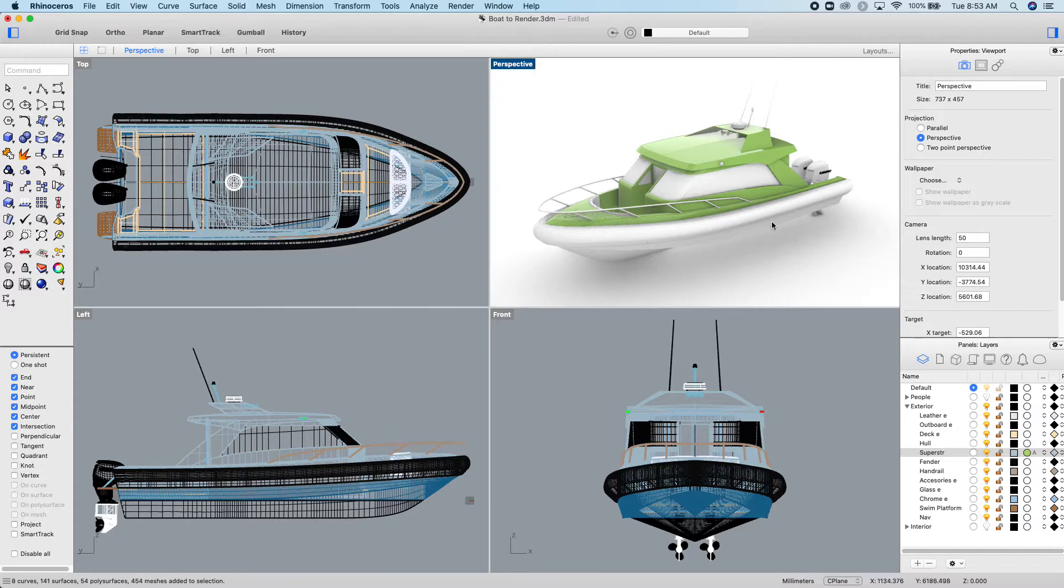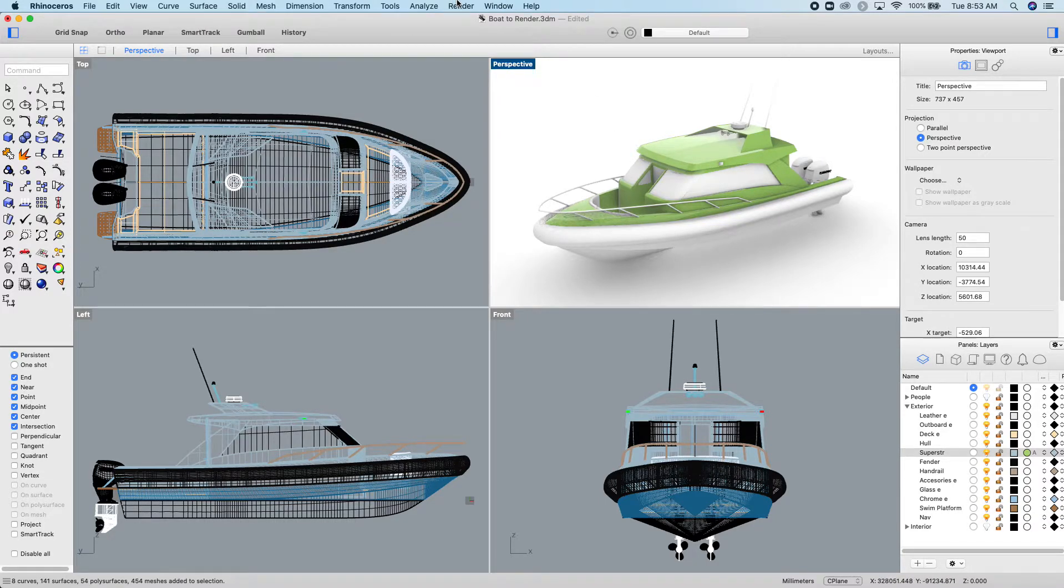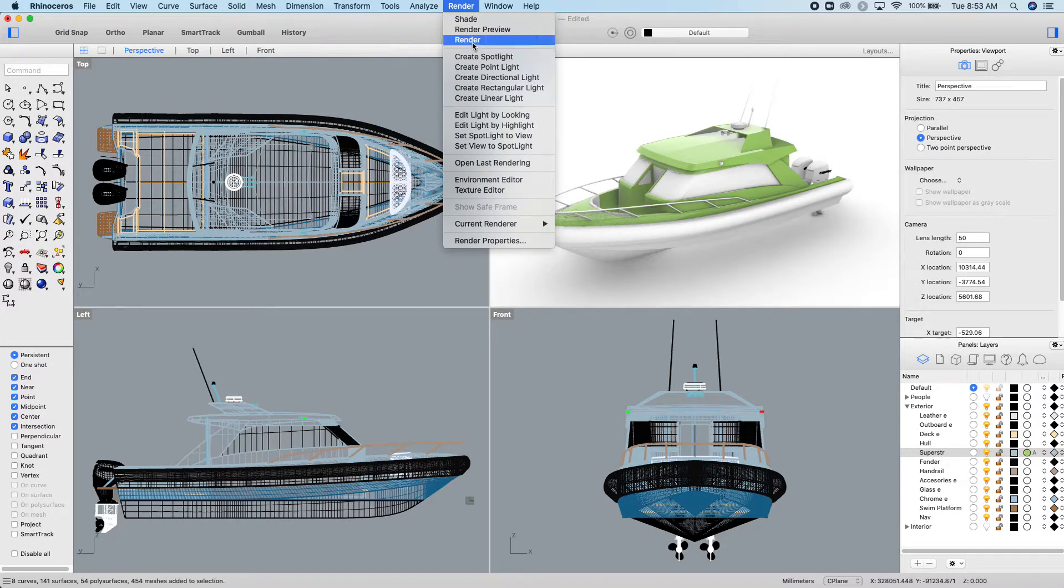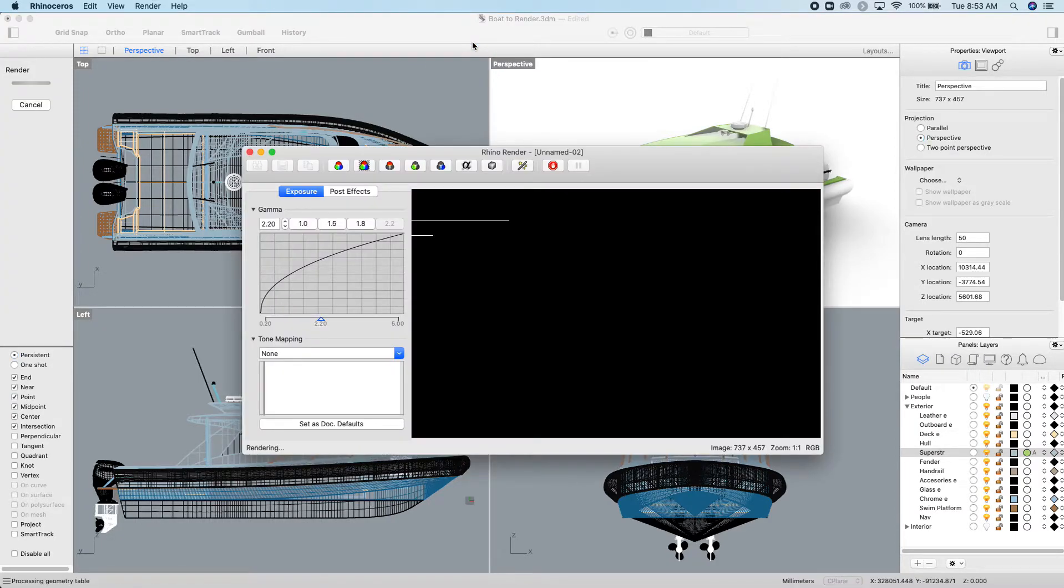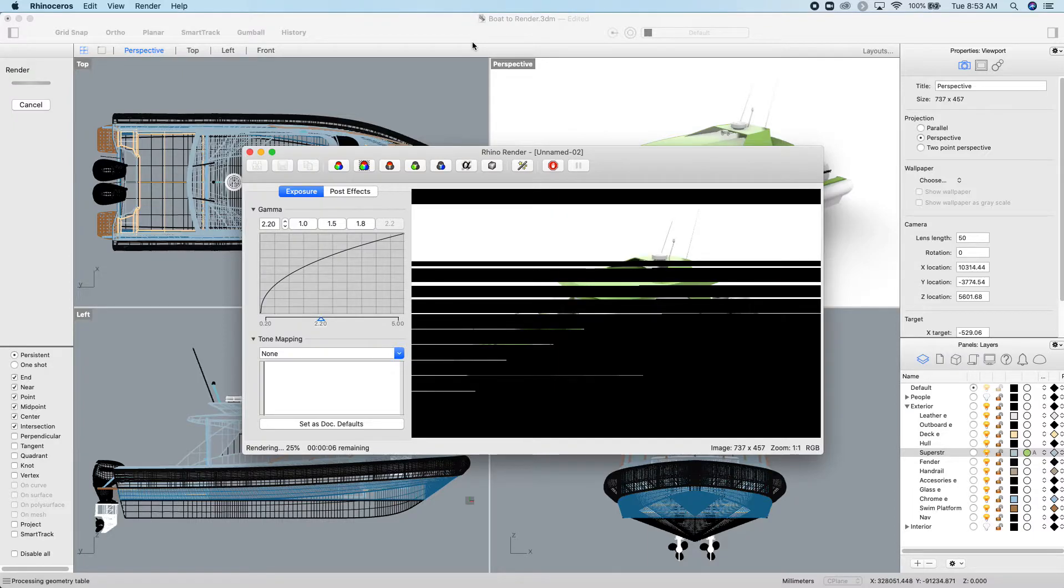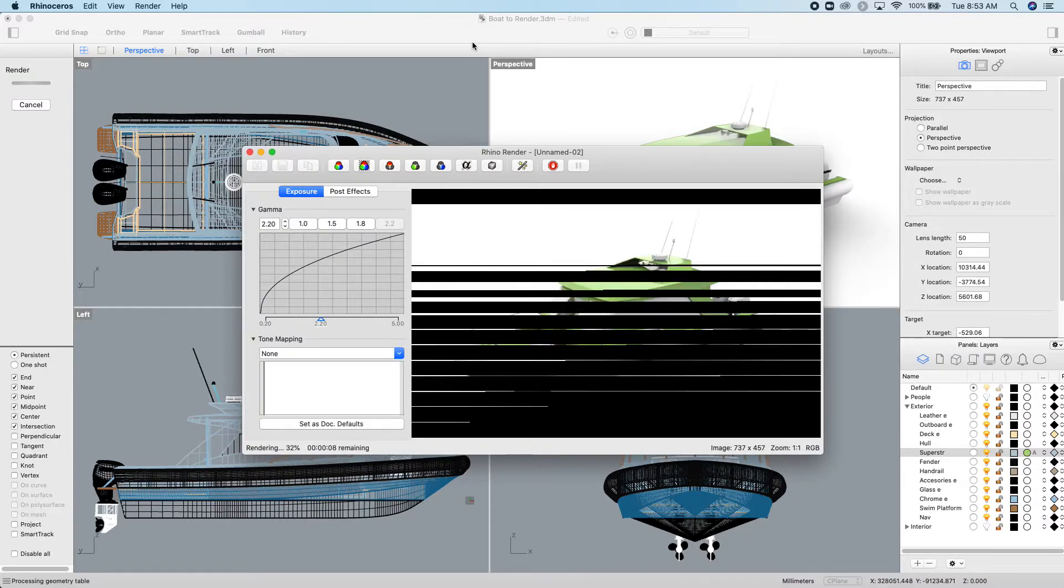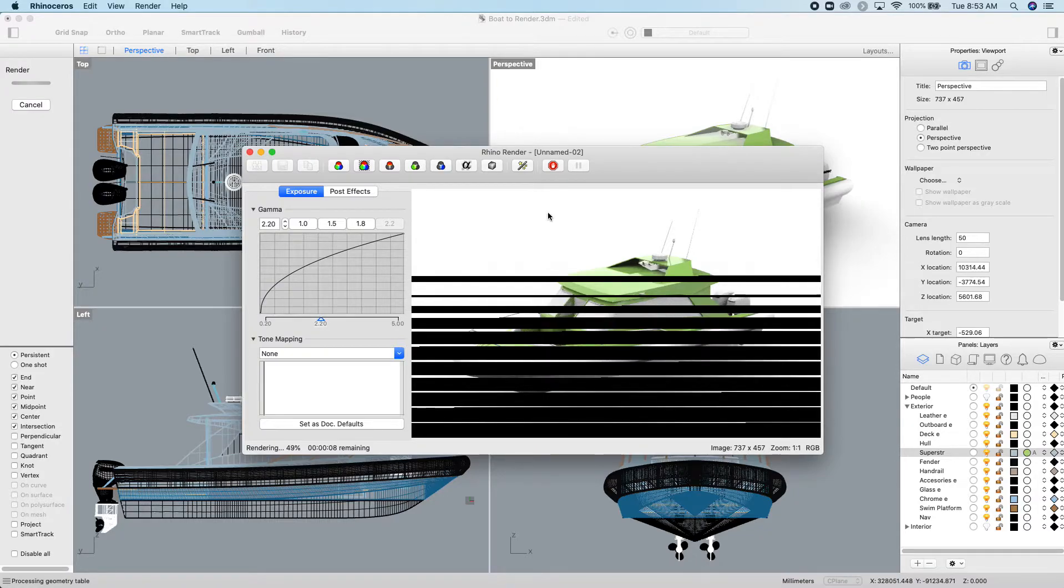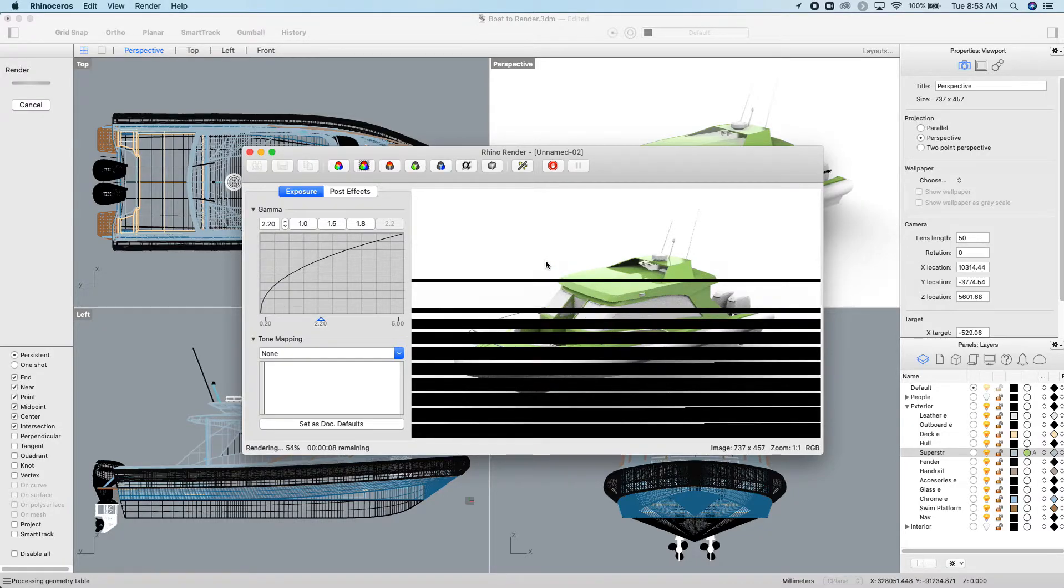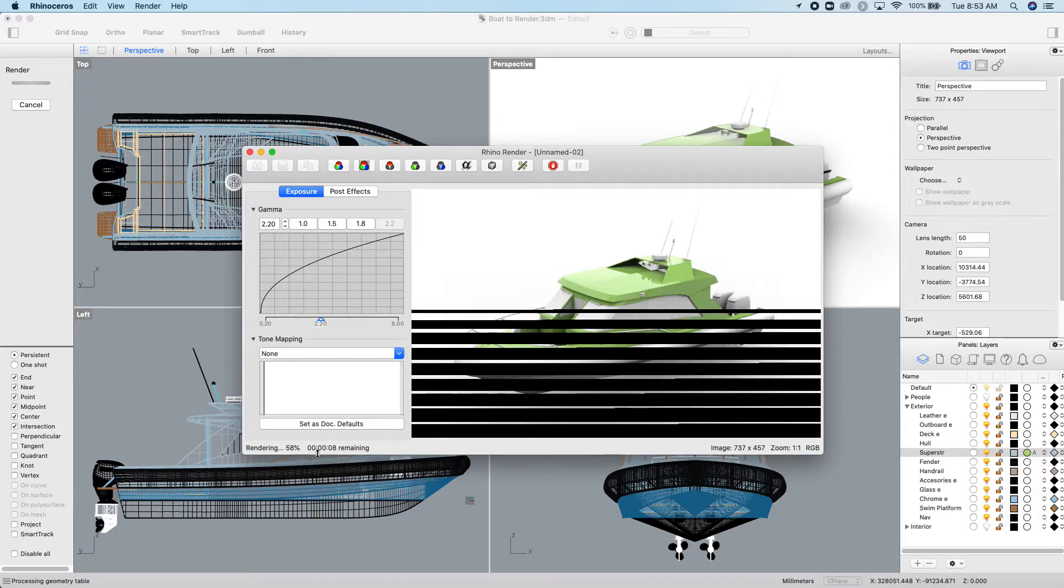So you're going to go through and add all your materials to make your boat look cool. Then you click up here render and then click render again. Rhino will go through and do a high-quality render. It might take a while depending on how in-depth your materials get. I'll just wait for a few seconds while it finishes this.